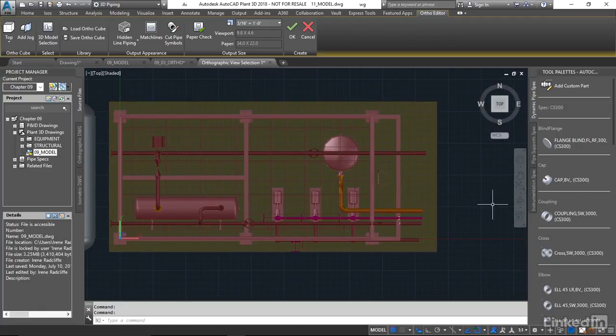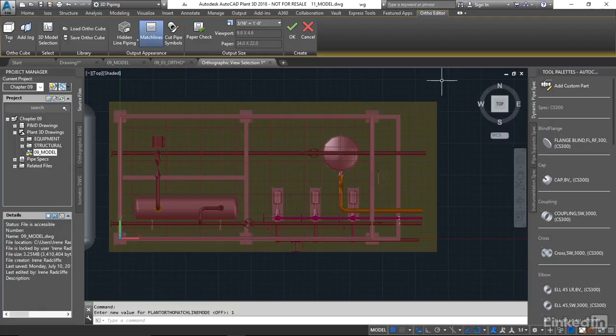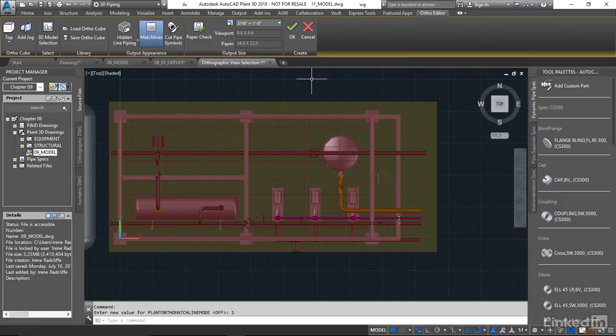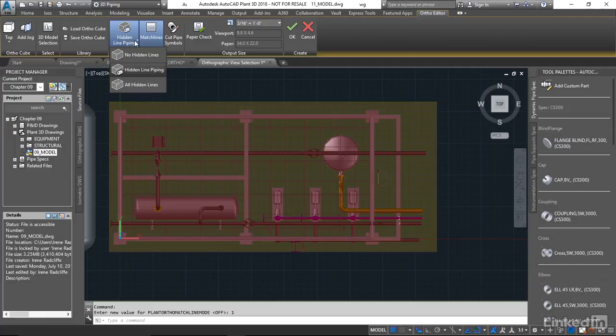Do we want to see match lines for this? I'm going to say sure, let me see the match lines. We don't have to worry about the cut pipe symbol because we're including everything in this view right now so we're not having anything being sectioned out and we don't have any cross sections and piping running through elevations. Now we're going to come to our hidden line piping and I'm just going to say show all hidden lines.